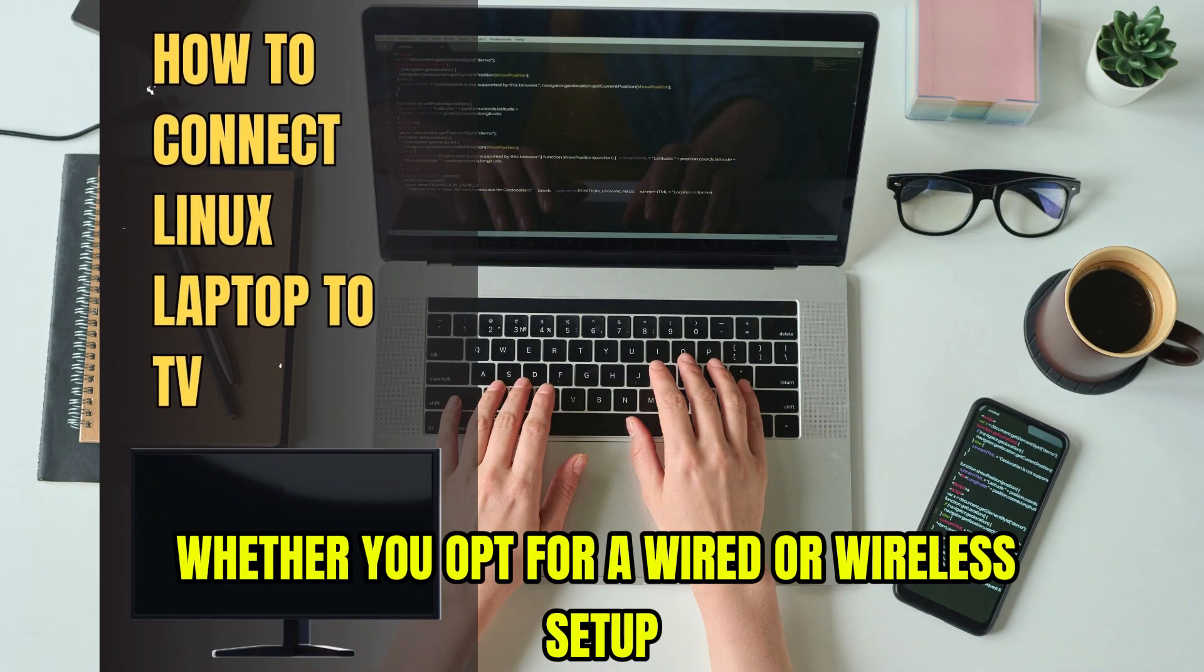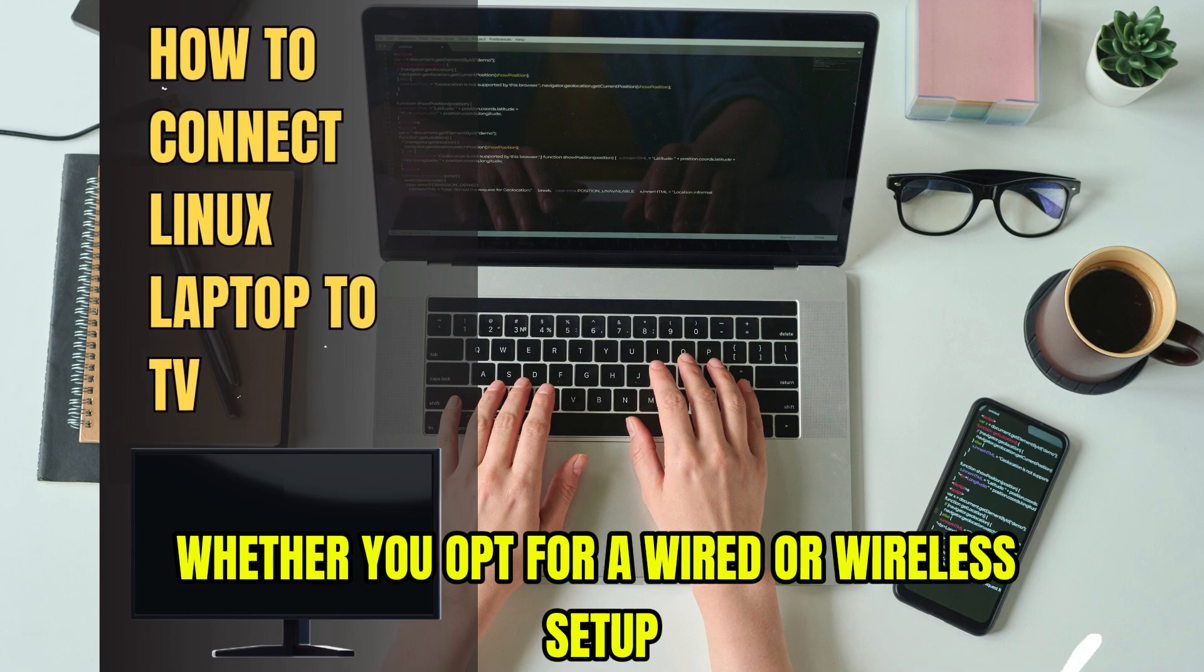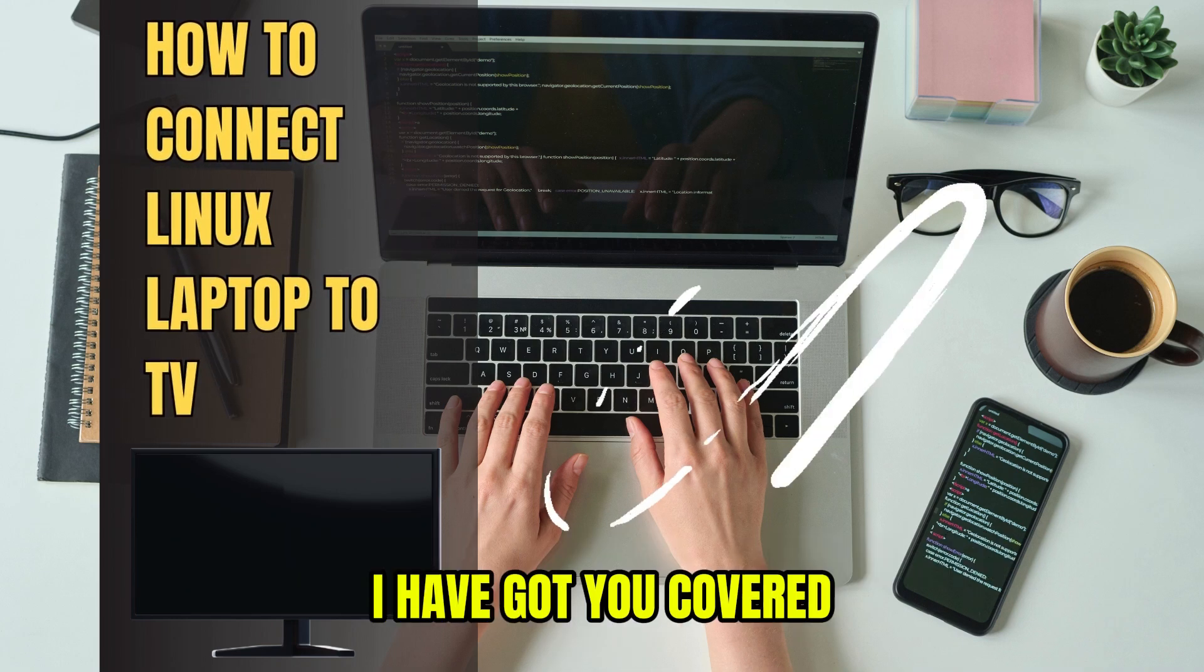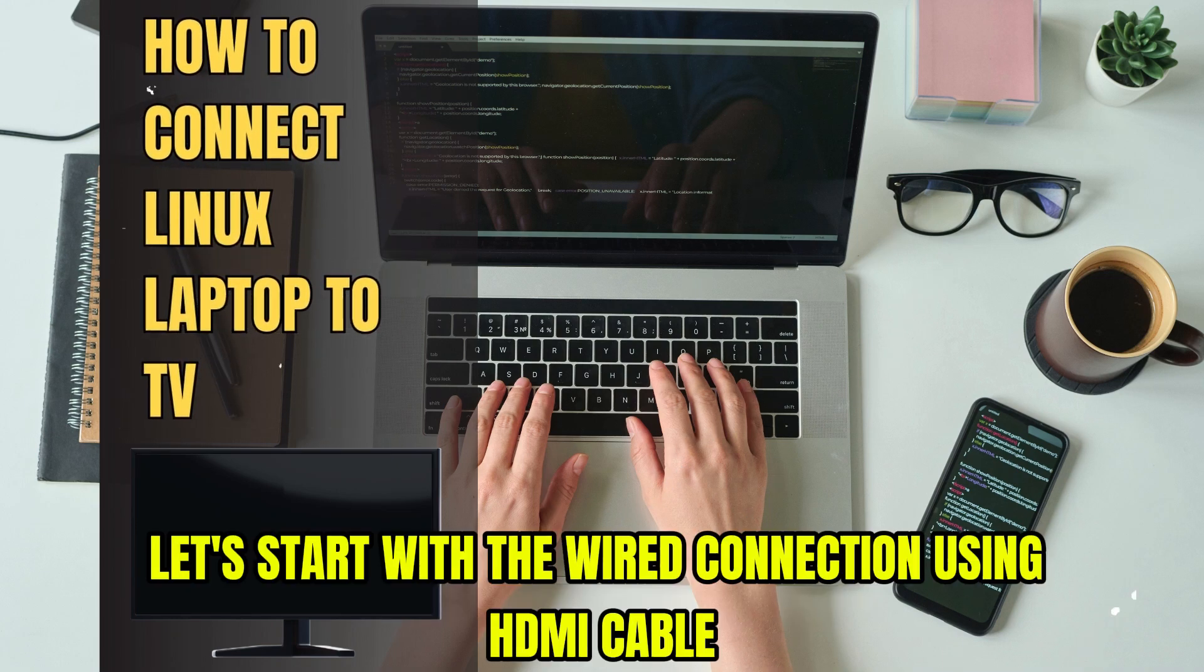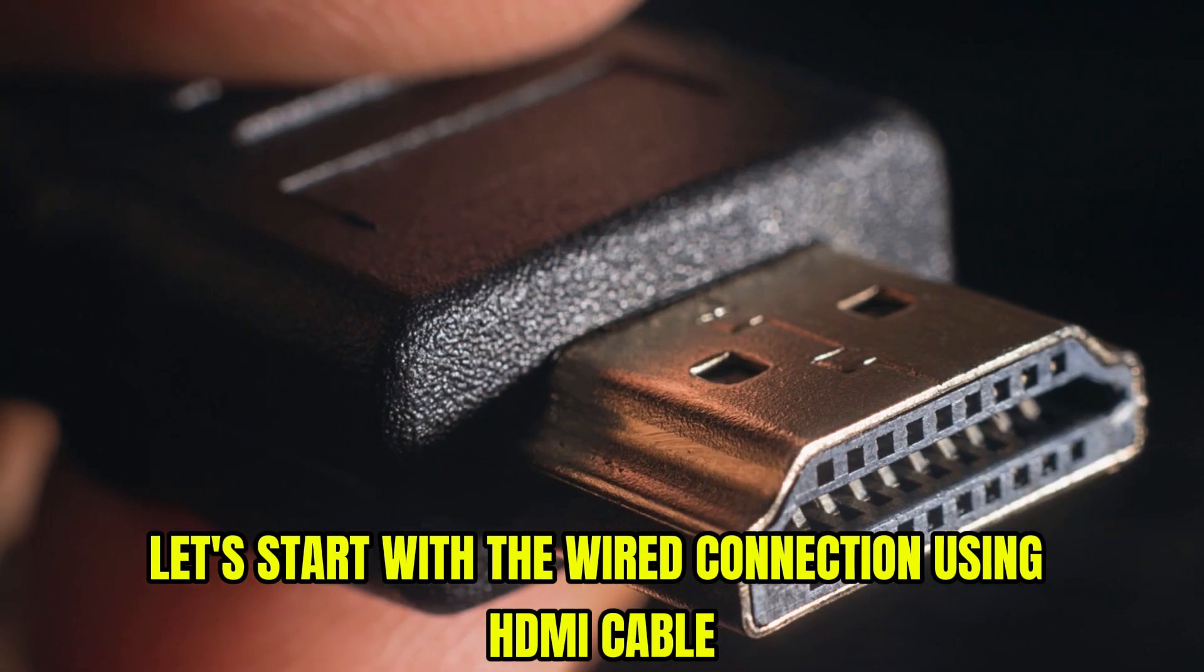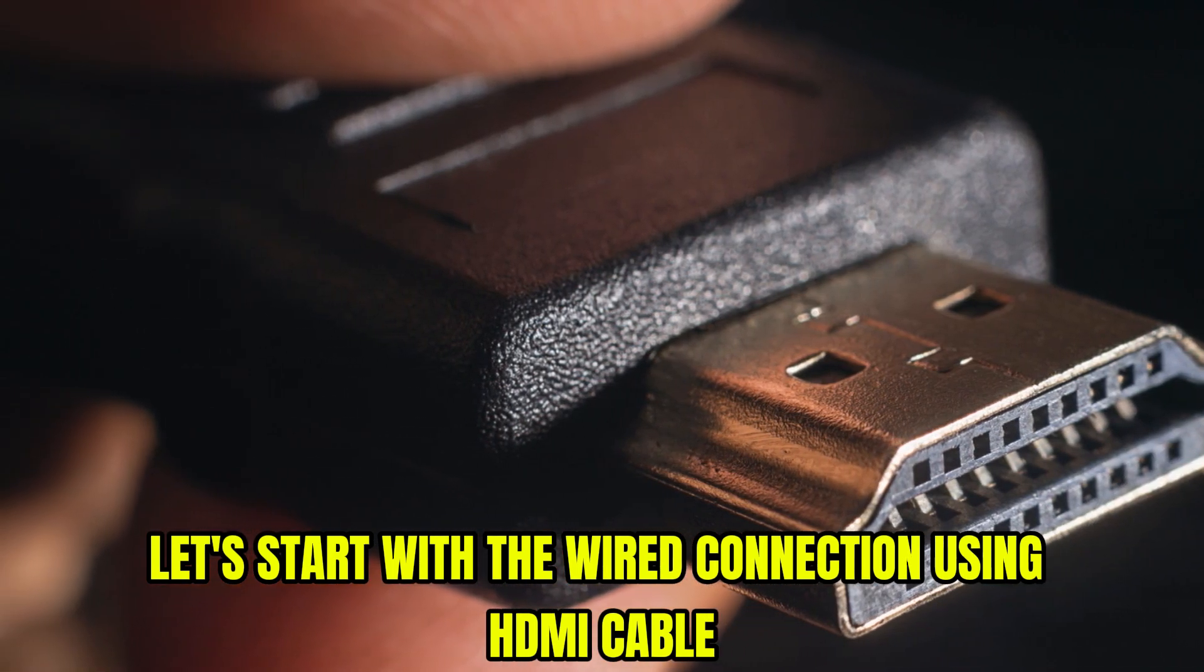Whether you opt for a wired or wireless setup, I have got you covered. Let's start with the wired connection using HDMI cable.